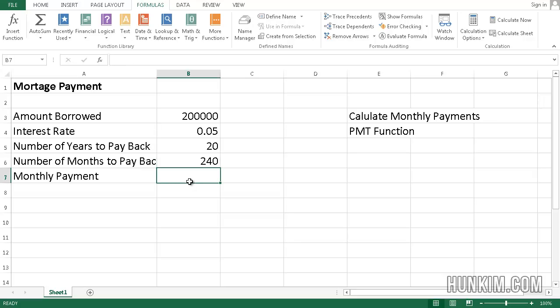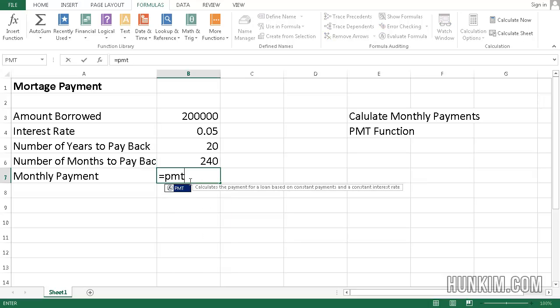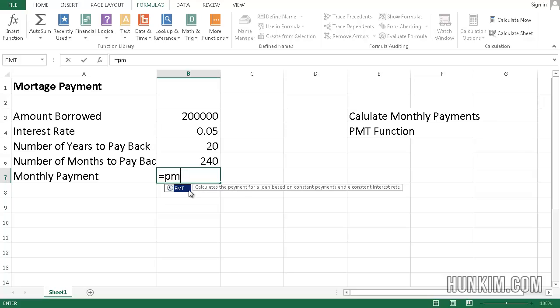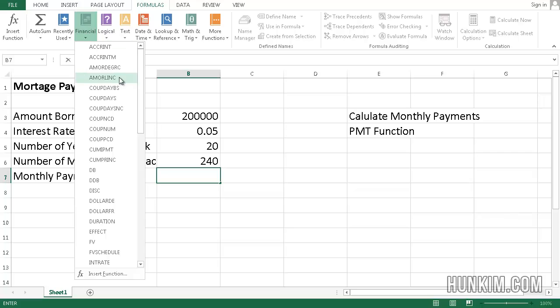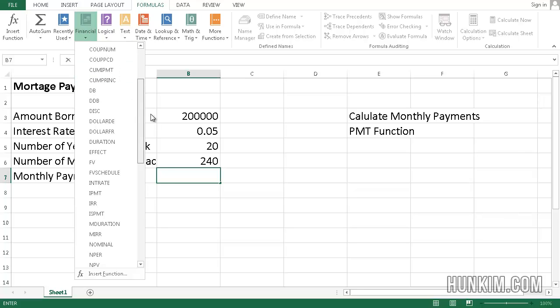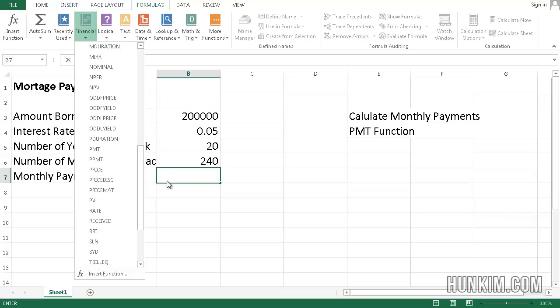I could type in equals PMT, but sometimes it's easy to forget what each of these mean. So I'm going to actually click on formulas and use a financial formula and look for the letter P. PMT.